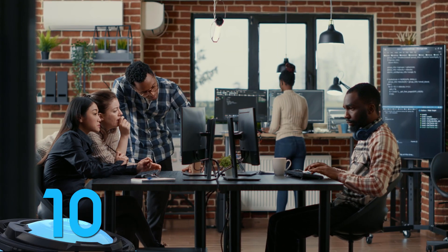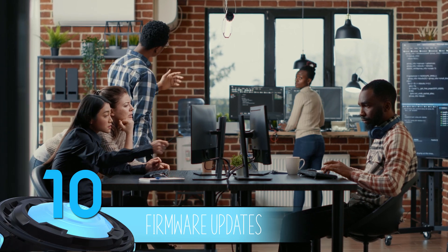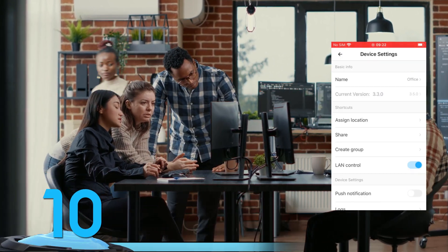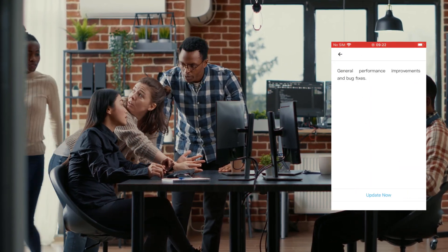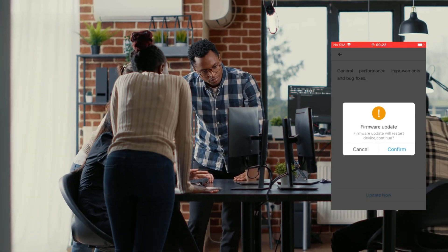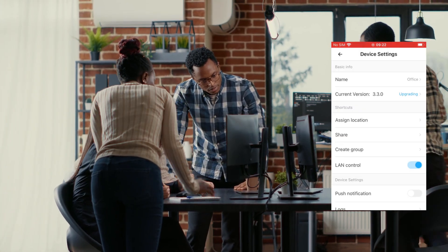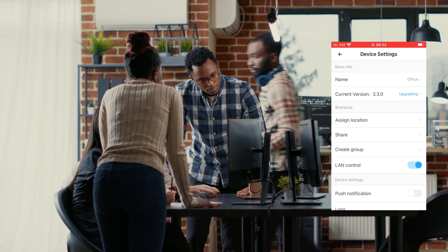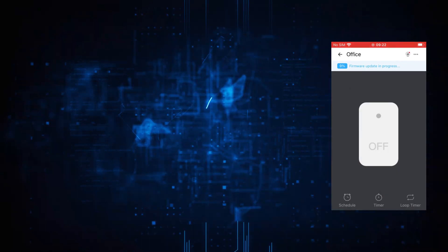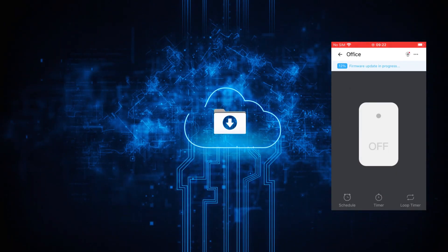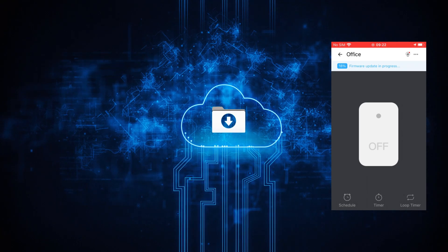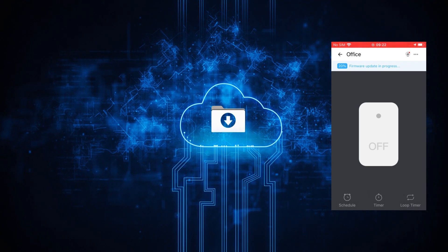Number 10: Firmware updates. eWiLink regularly releases firmware updates for compatible devices. These updates enhance performance and security, ensuring that your smart home remains up-to-date and operates at its best. Staying current with firmware updates is crucial for maintaining the long-term functionality and security of your smart devices.